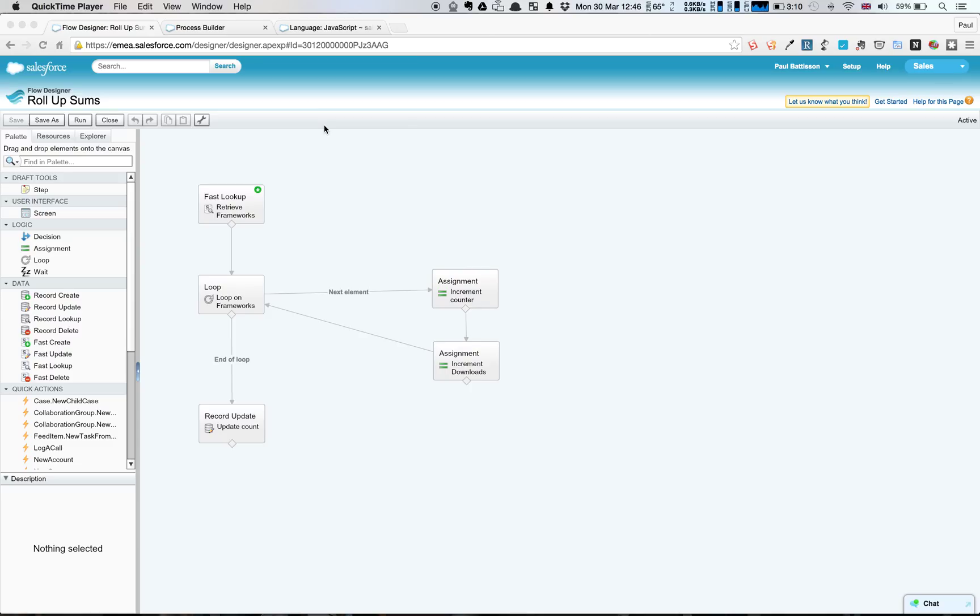This week's Force.com cast episode, where we're going to look at how we can do declarative roll-up summaries using Flow and Process Builder.